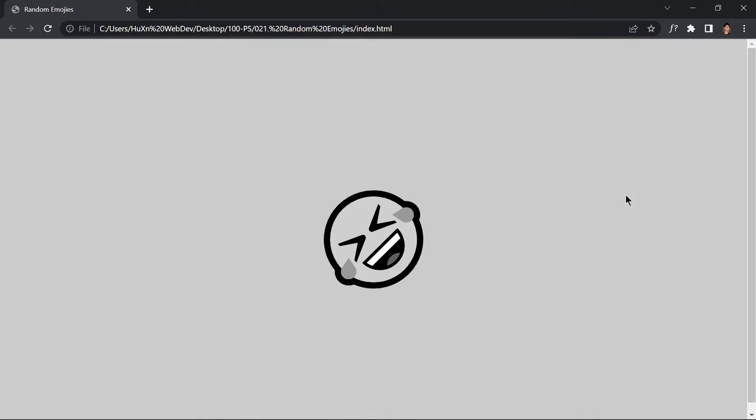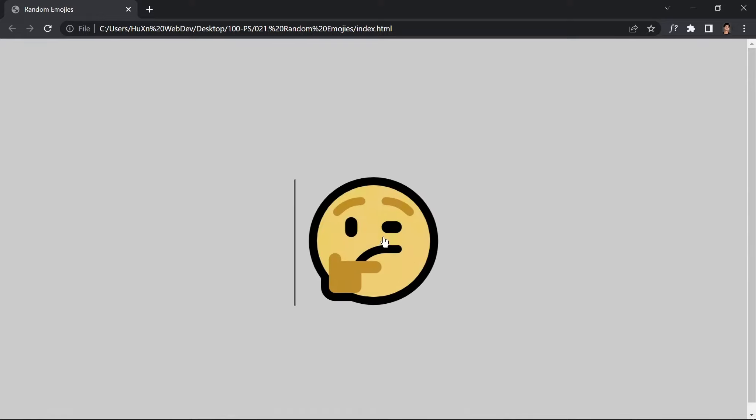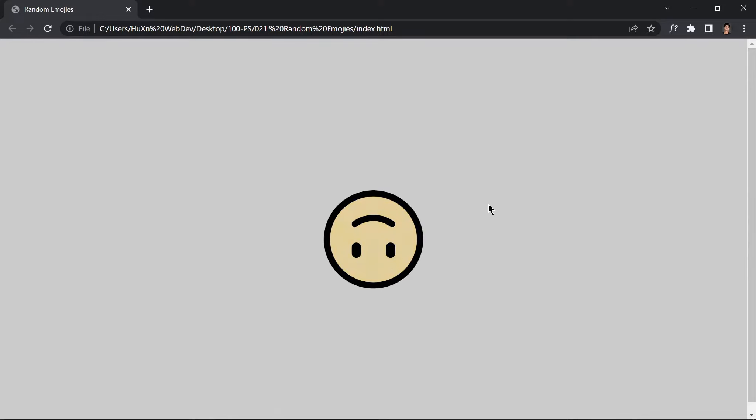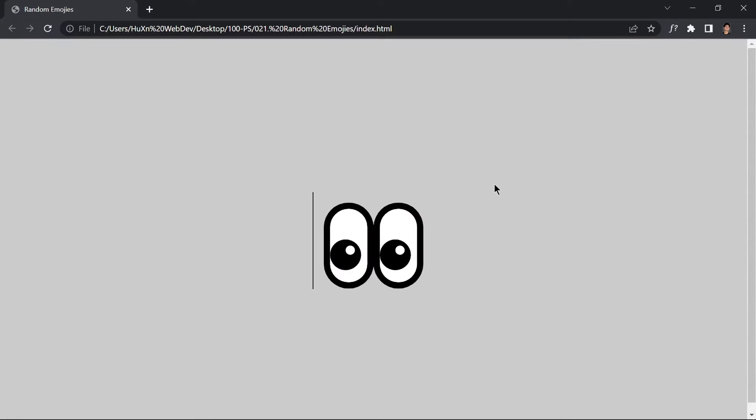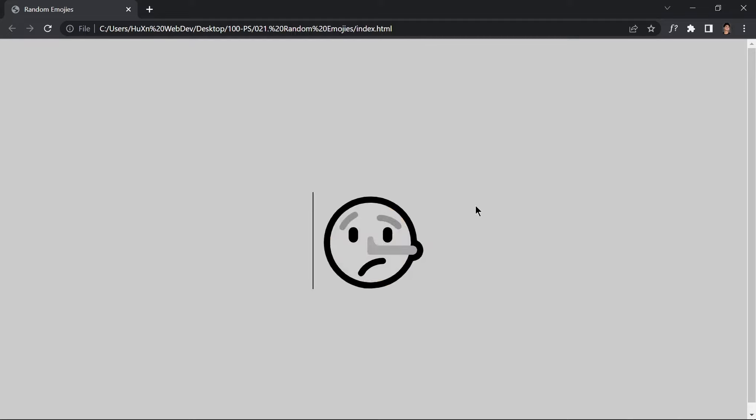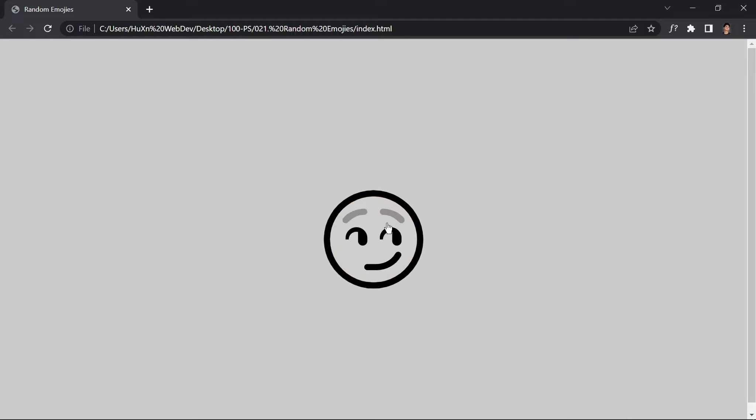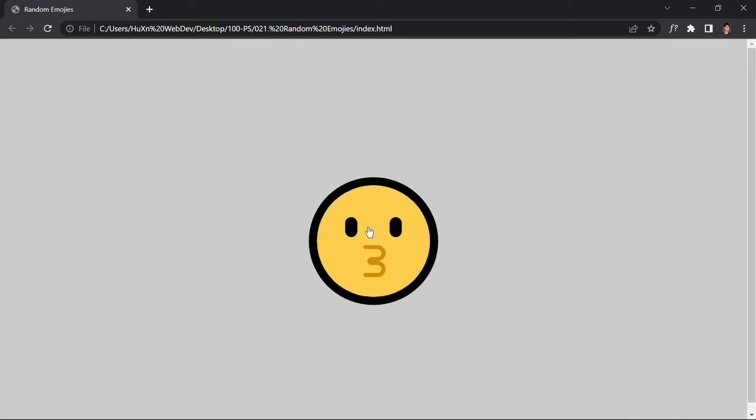Again, welcome to project 21 of this course. In this video we are going to be creating random emojis by just using HTML, CSS and JavaScript. Anytime we have our mouse over it, it will give us different kinds of emojis. This is what we are going to be building in this video, so without wasting any further time, let's jump right into our code.